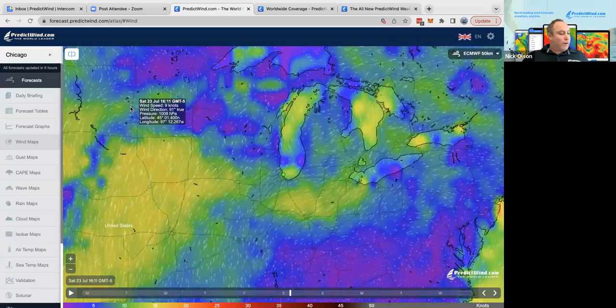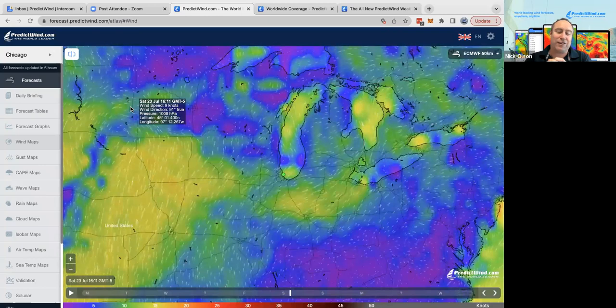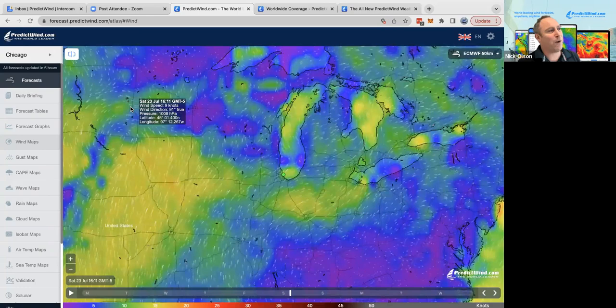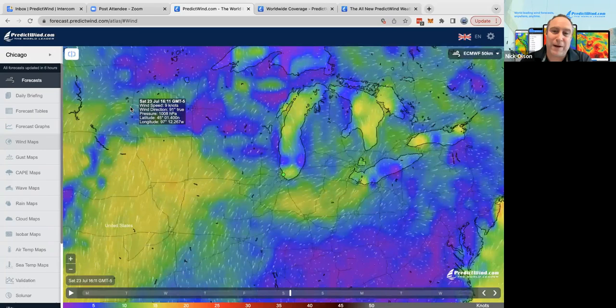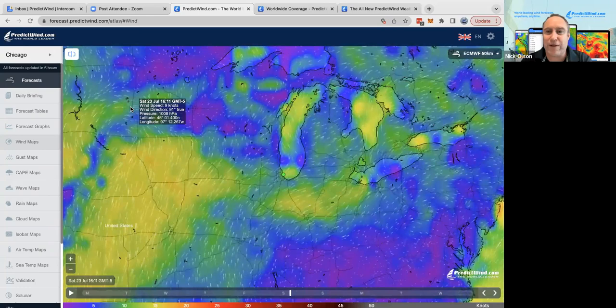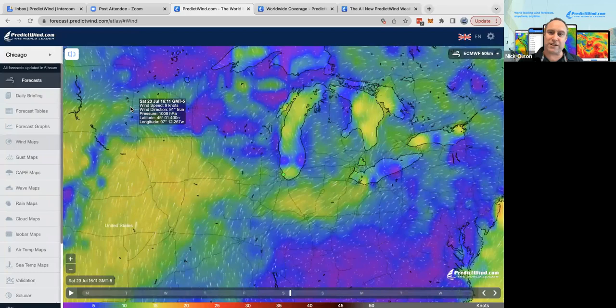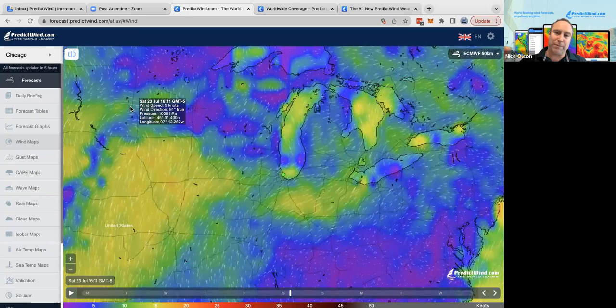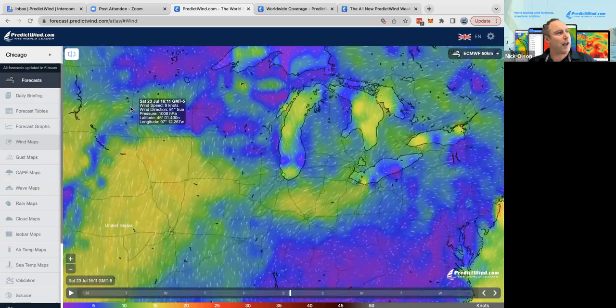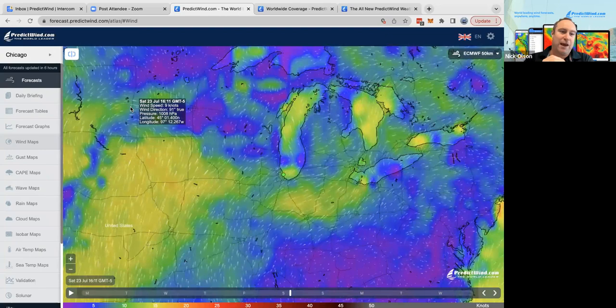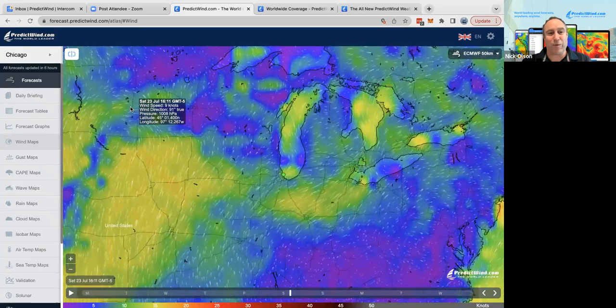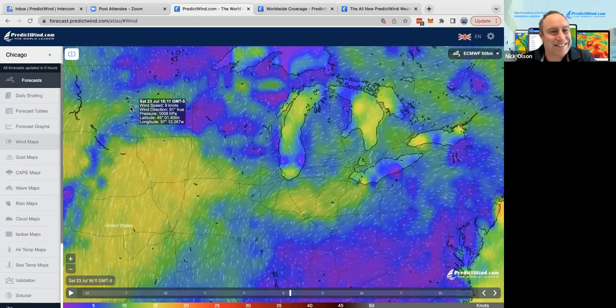I am not going to run through the weather for the race — we're still quite a way out. You can start running your weather routing now, but you will see it change a lot throughout the week. When you really start getting serious about your start strategies, in those two days beforehand and after each model run update, that's when you really want to start honing in on a strategy and thinking about what sails you might have on board.